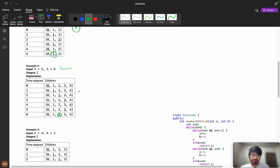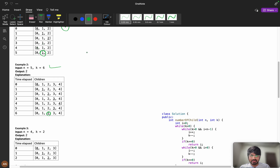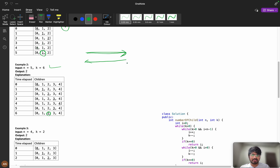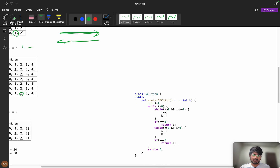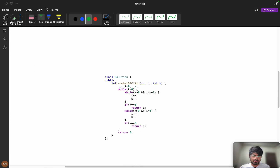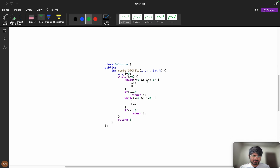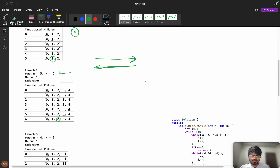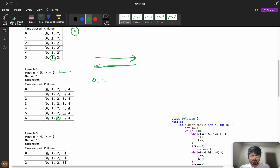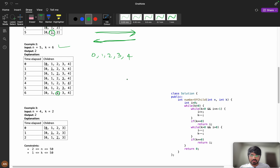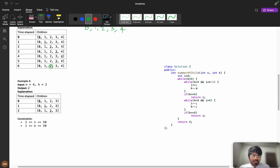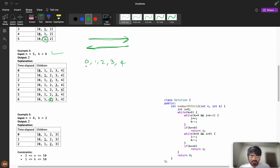Now let's think about the brute force approach. We iterate: first going towards the right, then towards the left. Starting from i equals 0, while k is greater than 0 and i is less than n minus 1, we do i++ and k--. So with children 0, 1, 2, 3, 4, we go right incrementing i each second.